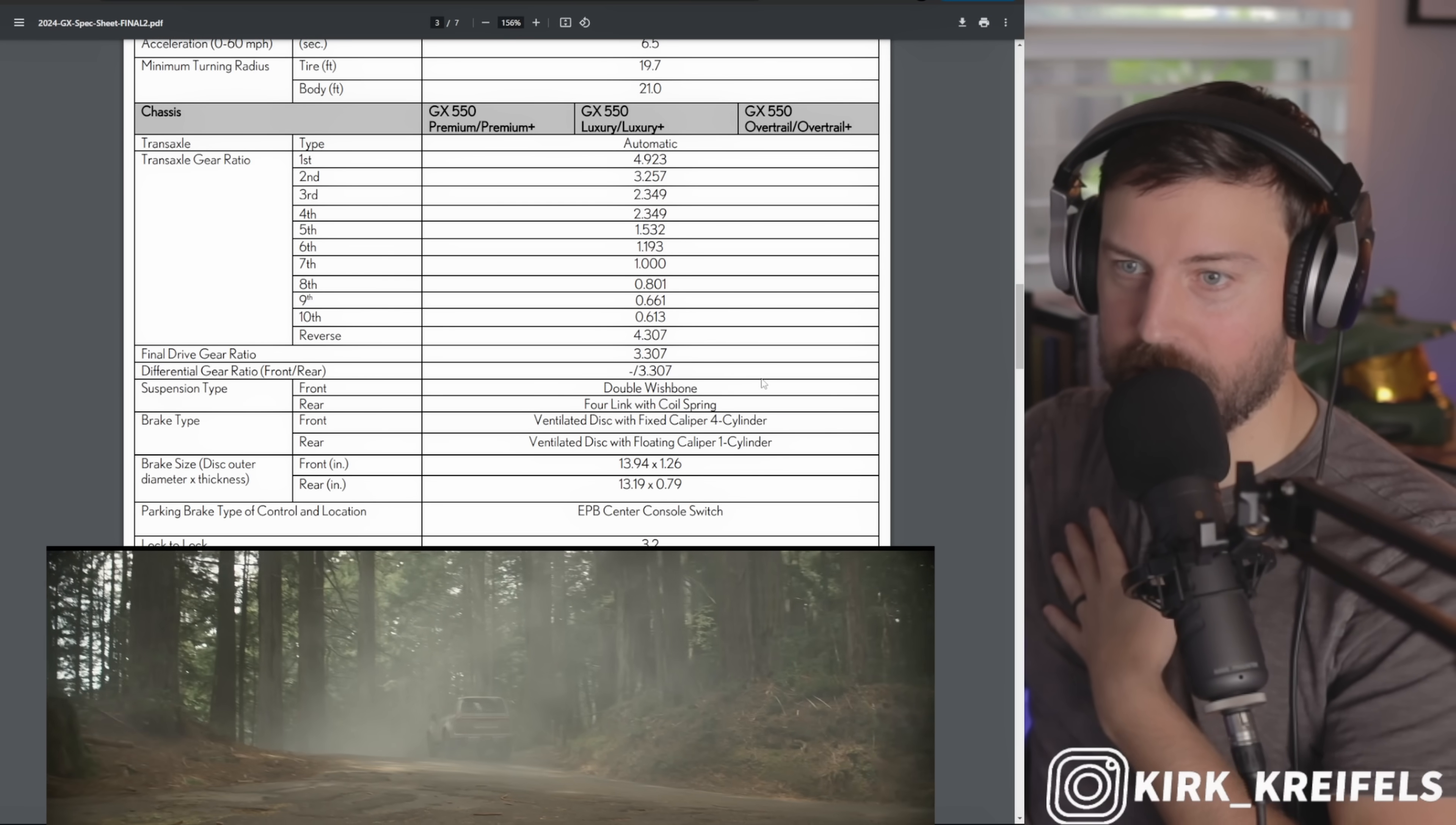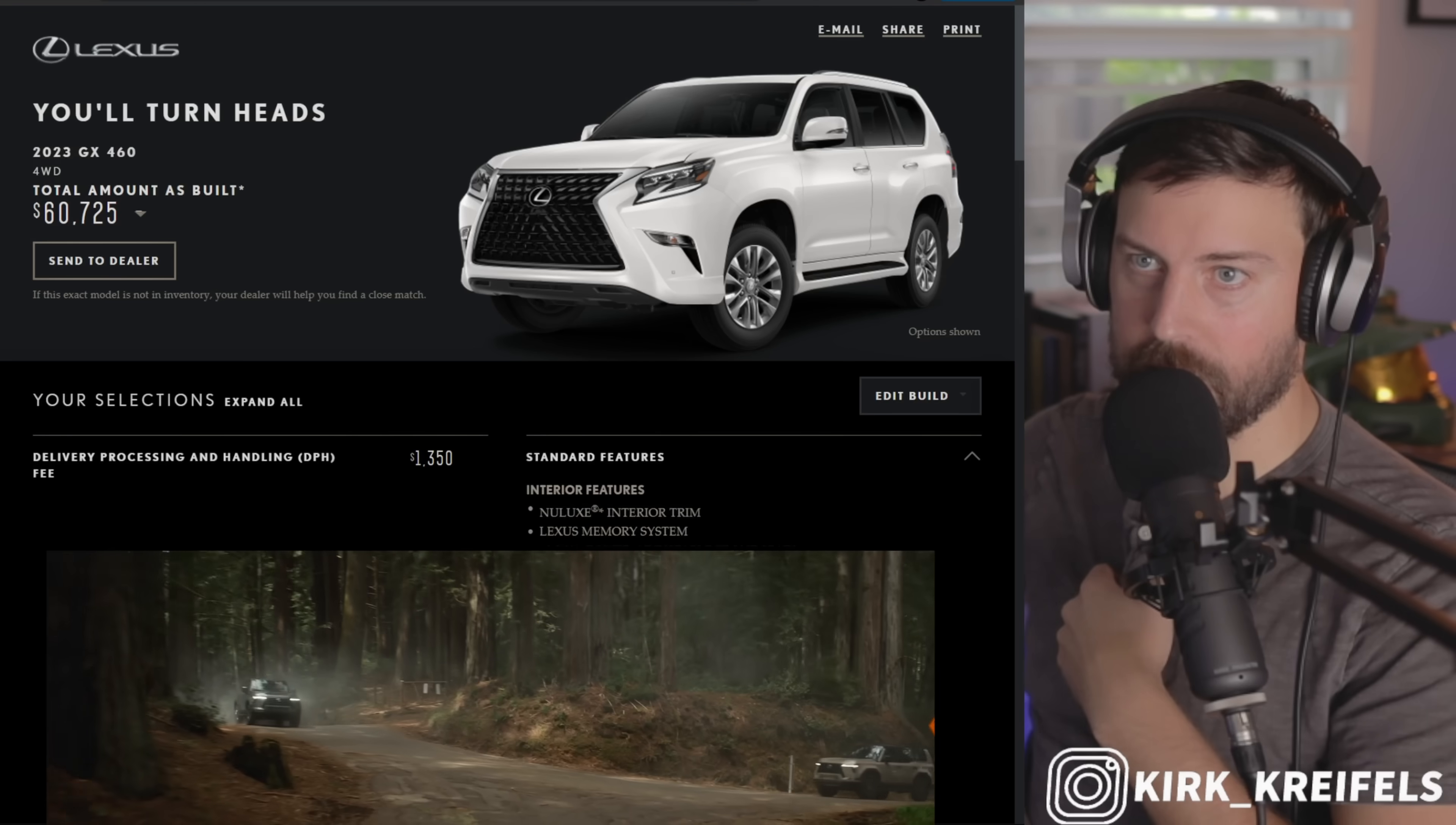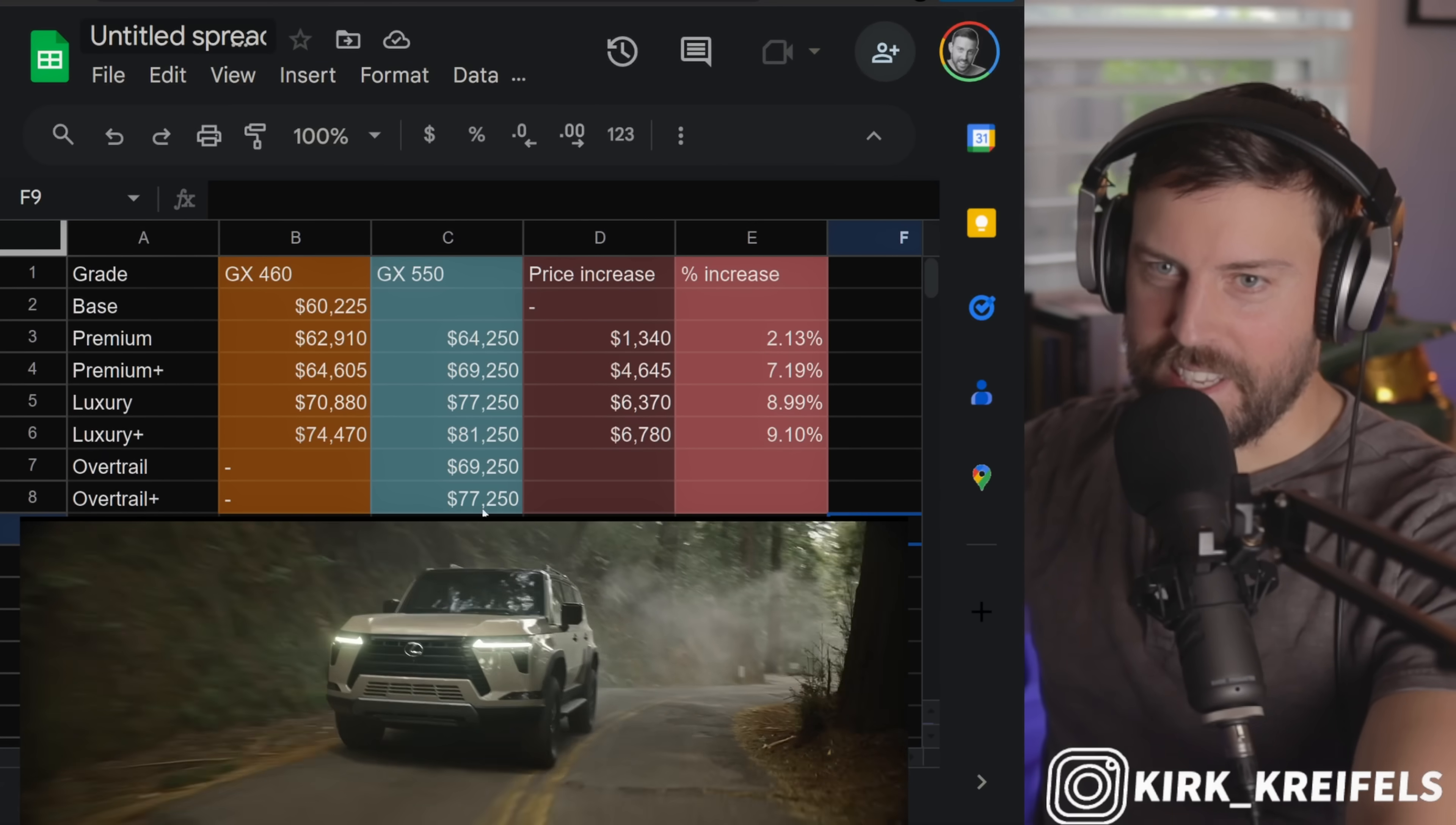Here are some of the gear ratios for you nerds out there. Double wishbone front suspension and four-link with coil springs in the back. Turning radius, all that good stuff. But let's get into the big takeaway here, which is pricing. Do we have a pricing list? Absolutely. Let's get into this pricing spreadsheet for the new GX.